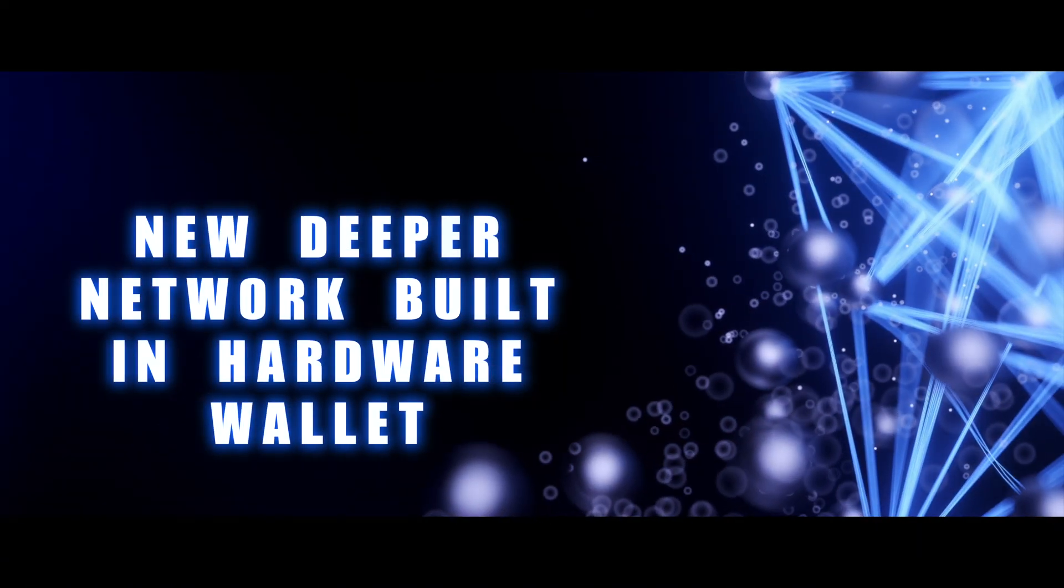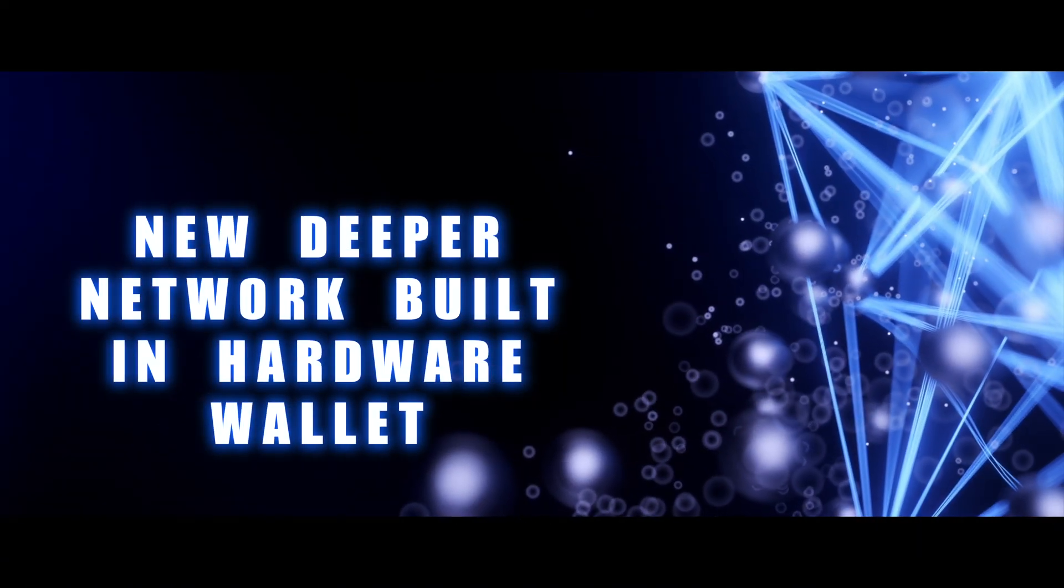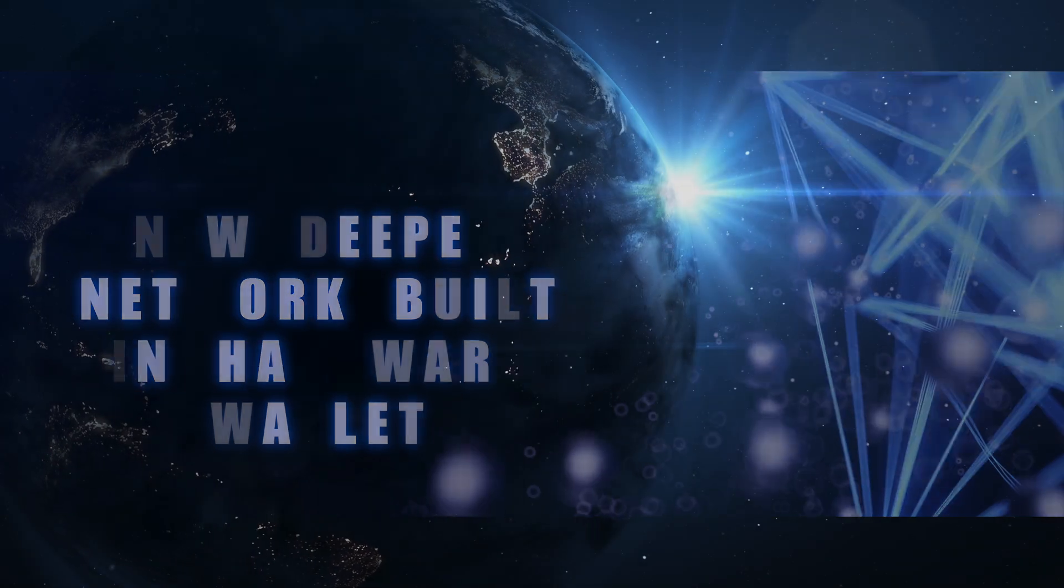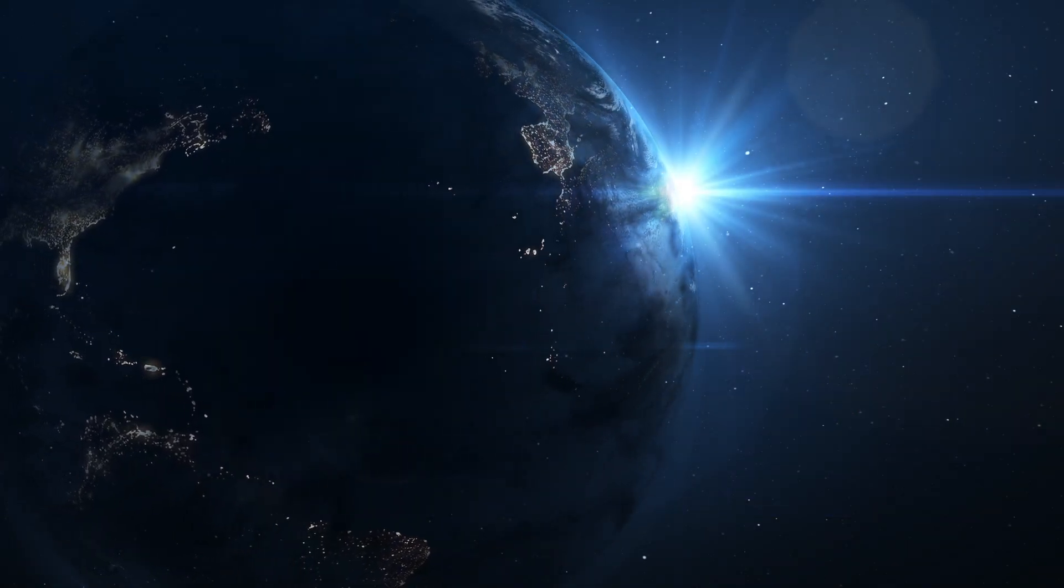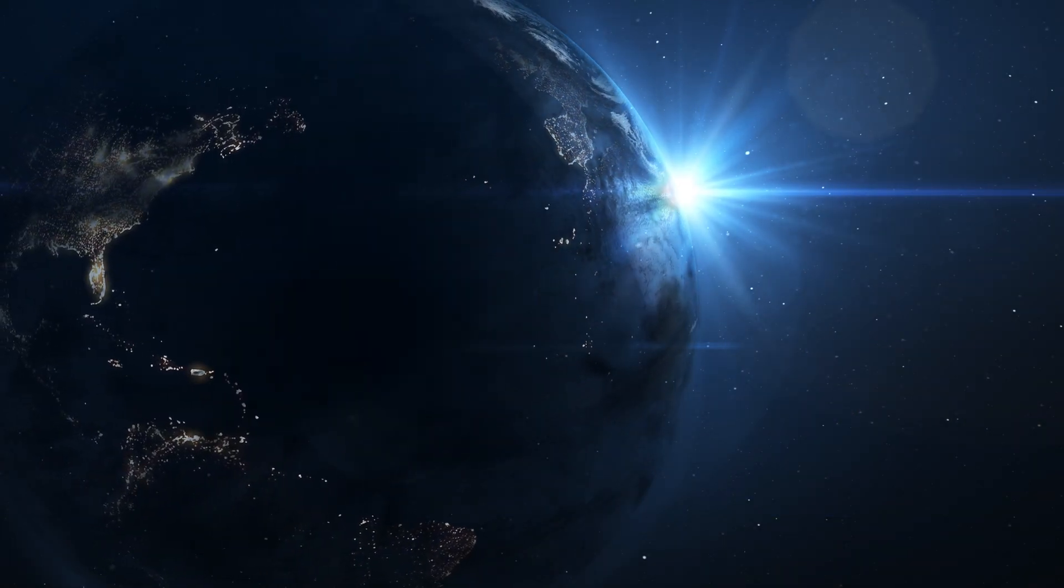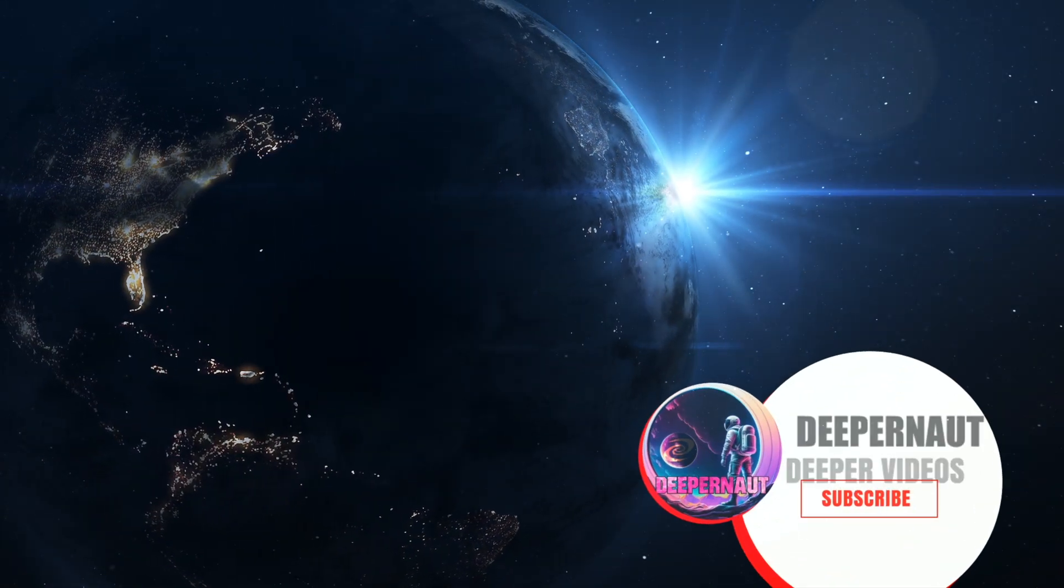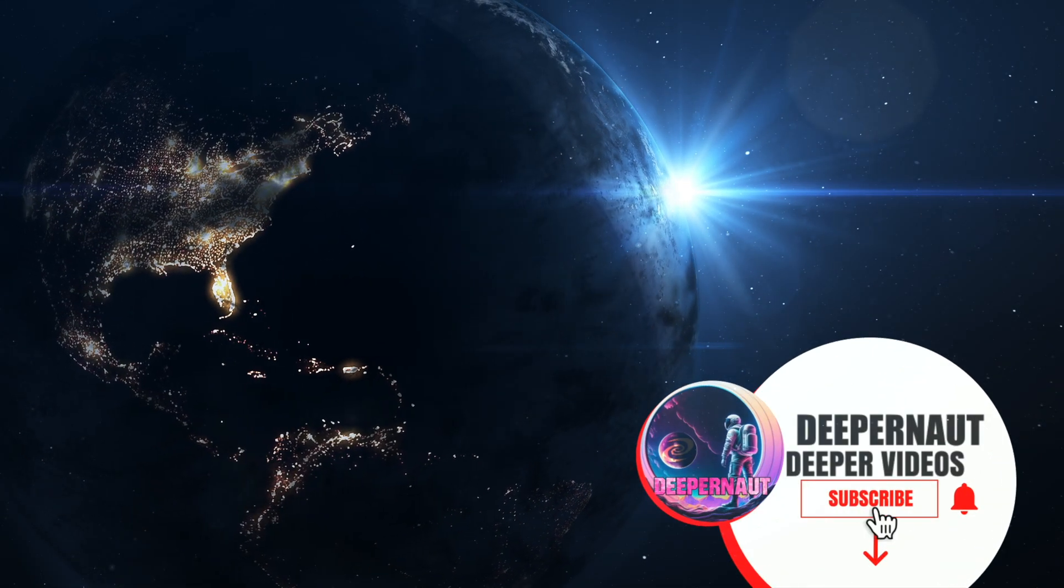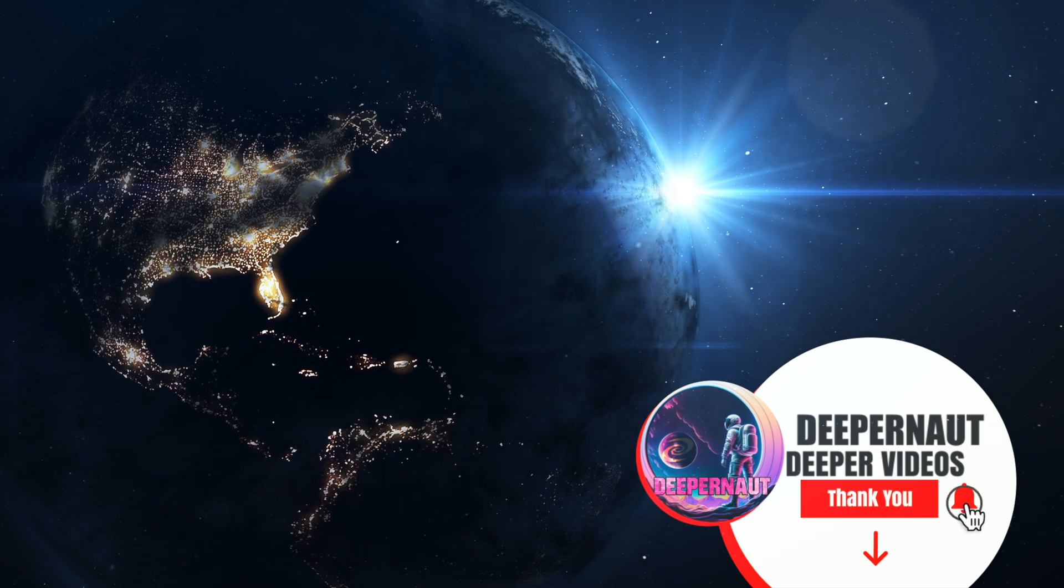Hi there Deepernauts and welcome to this week's video which is all about the new hardware wallet that's going to be built into the Deeper devices. It's been configured and trialed now.